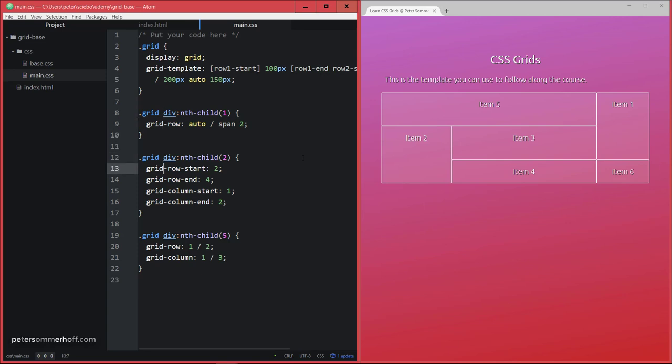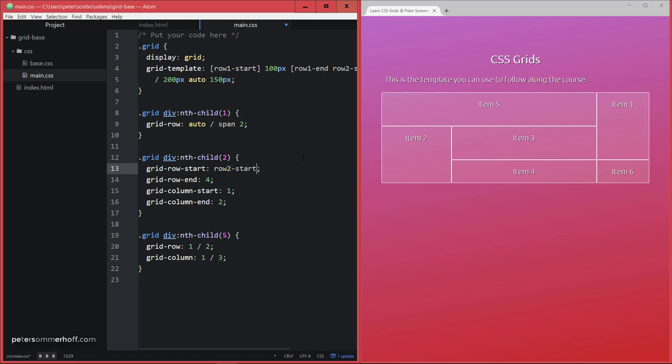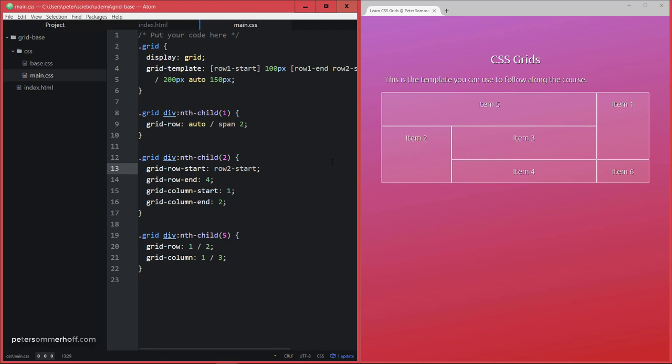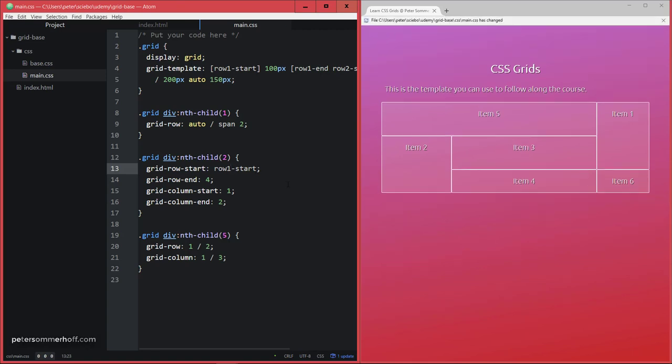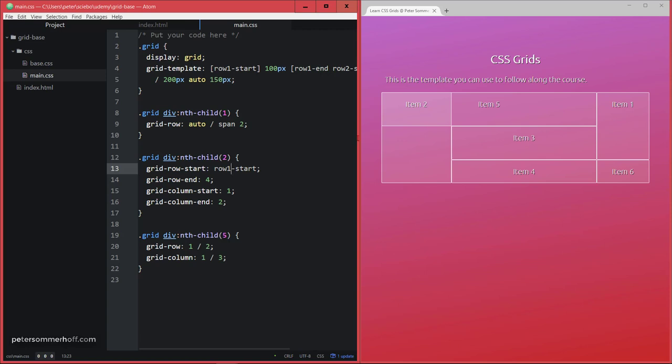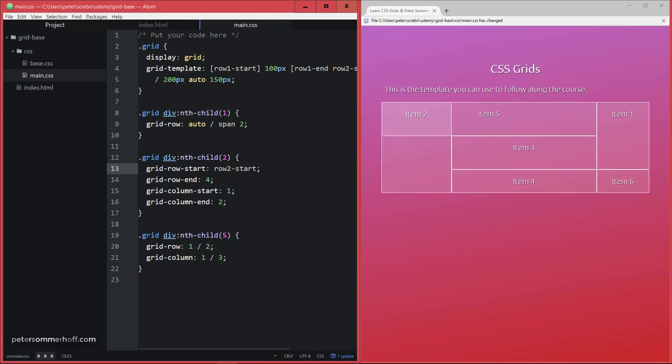So now whenever I'm using, let's say, grid-row-start: 2 here, I could now also use either row-1-end or row-2-start in order to do the same thing. So now item 2 is still going to be here, and I can also try row-1-start just to make a change to this. And now I can see that item 2 is now on top here, but let's go back to our previous layout in this case.